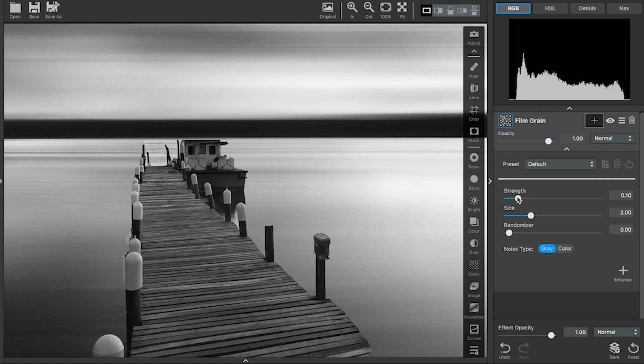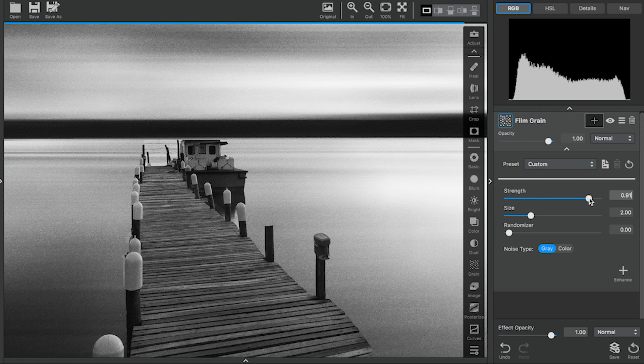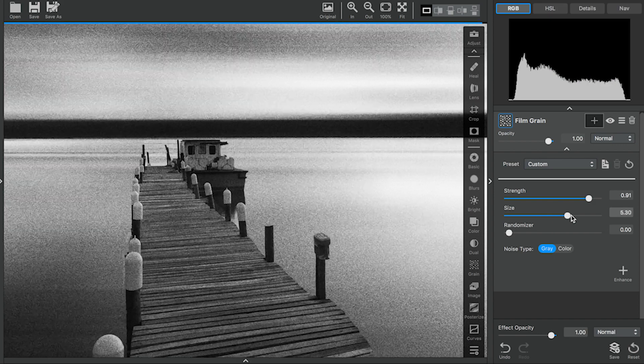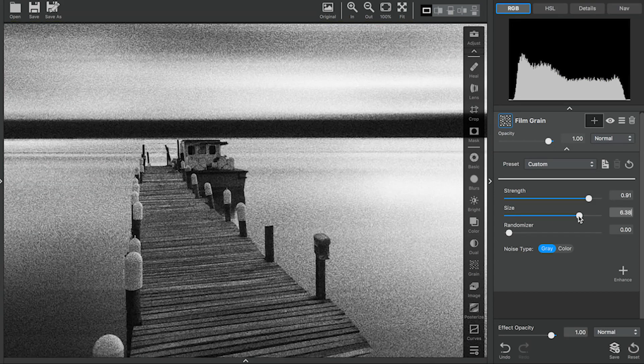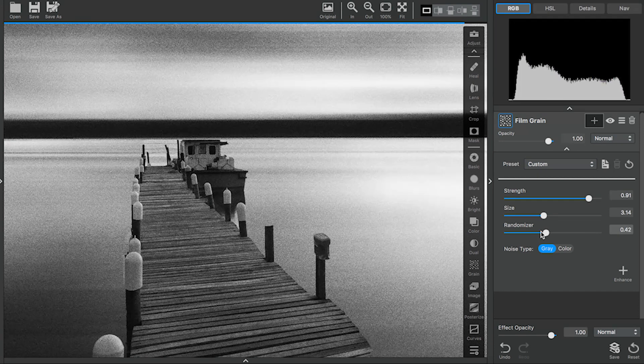First, you'll start by increasing the Strength slider. As you increase the Strength, you'll see the grain start to appear on your image. The Size slider affects the size of the grain, while the Randomizer affects the random pattern of the grain.